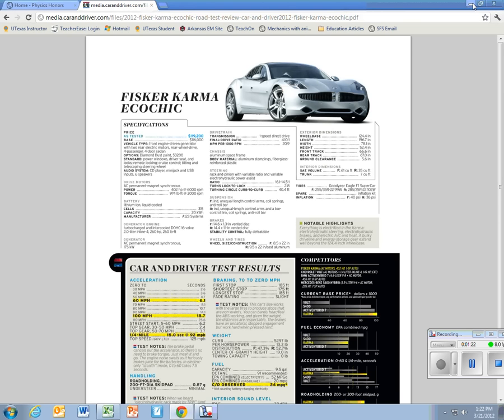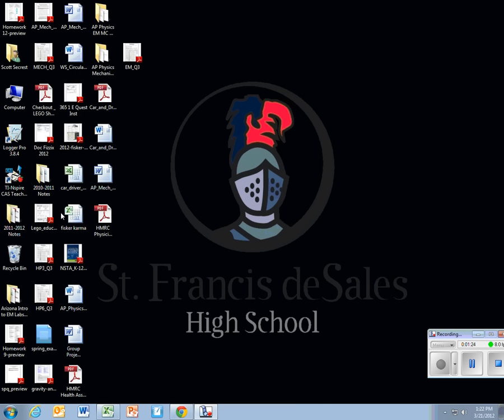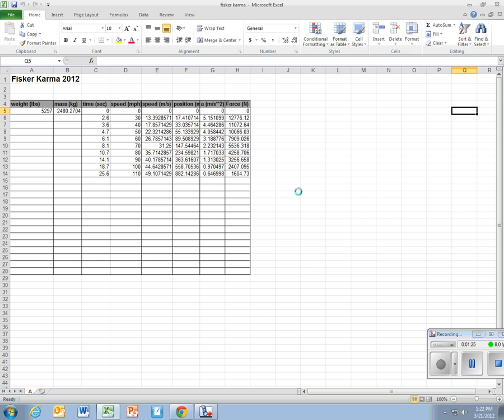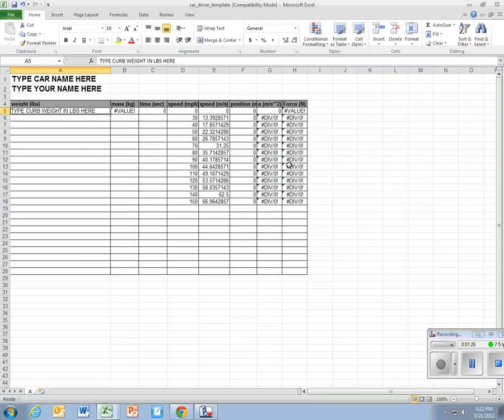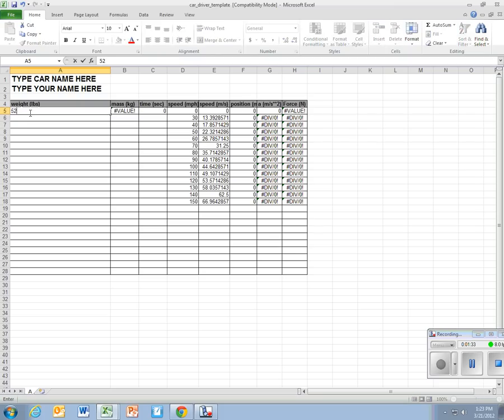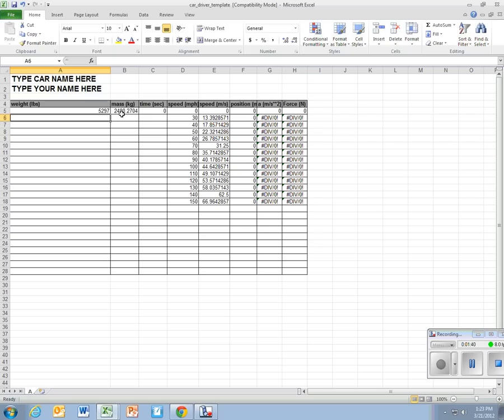You're going to take that information and go to the Car and Driver template. In this first box right here you're going to type in the curb weight. So that was 5297, and when you hit enter it converts that to its mass.